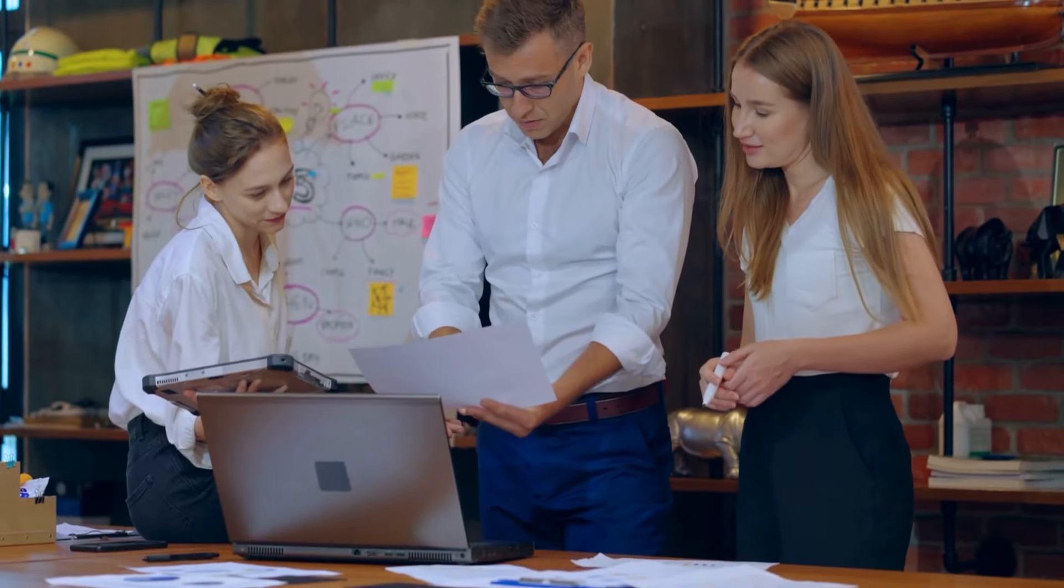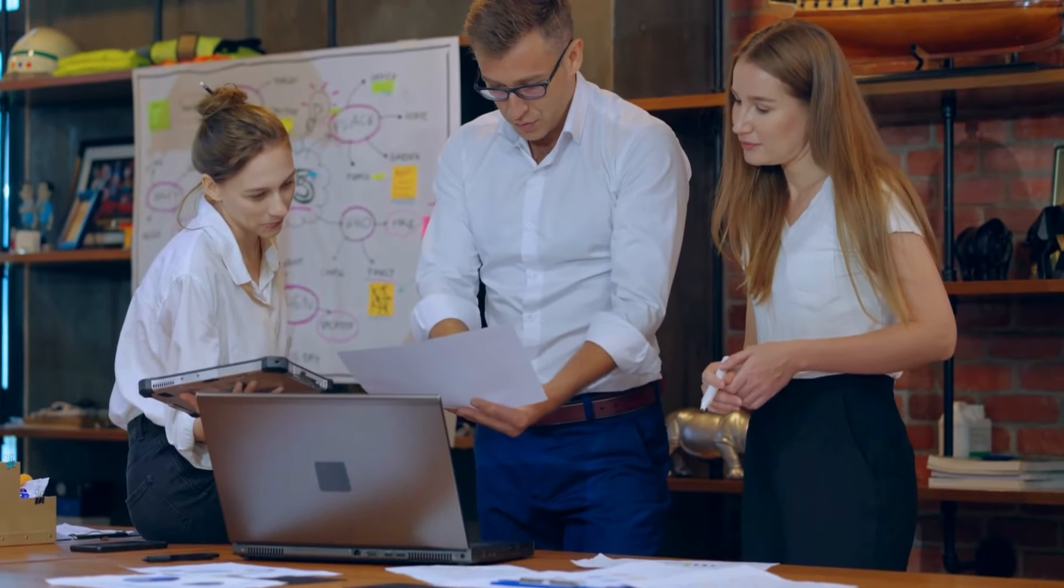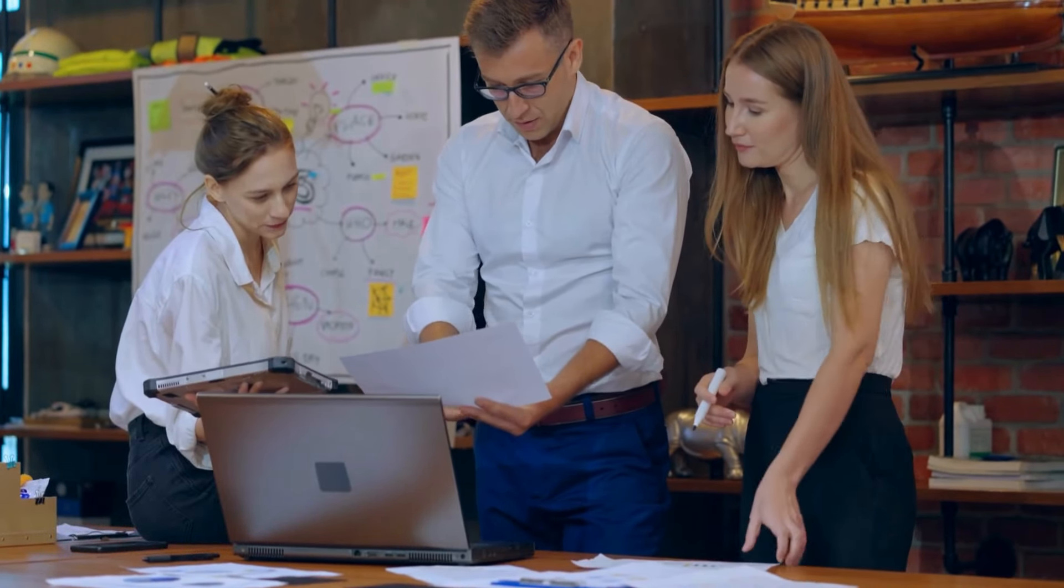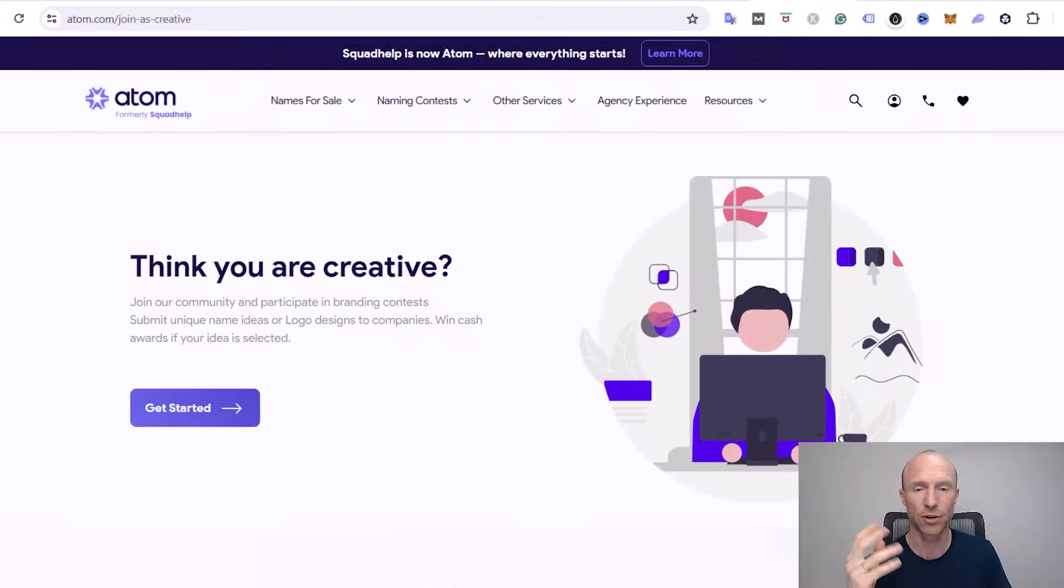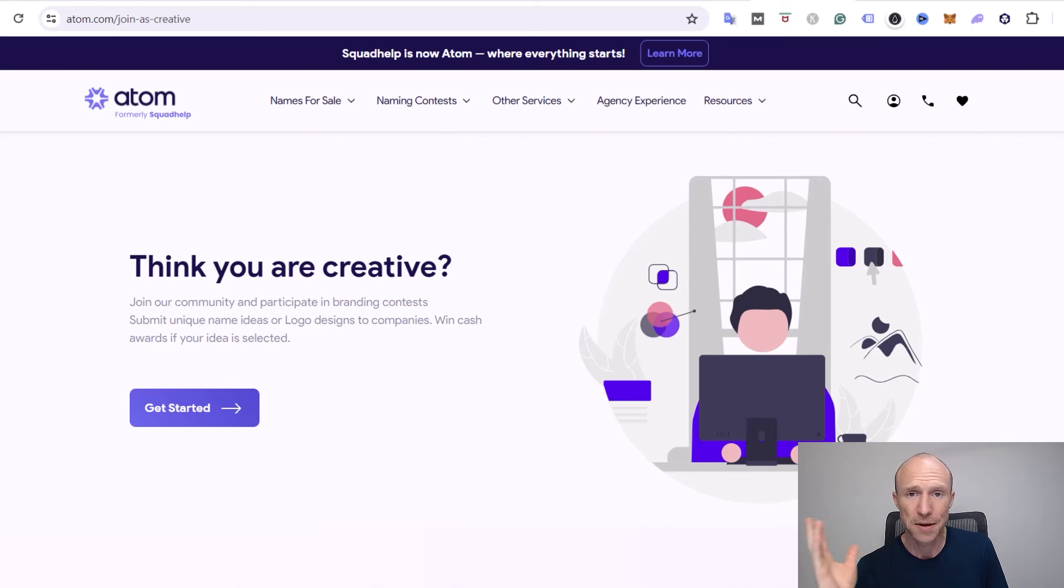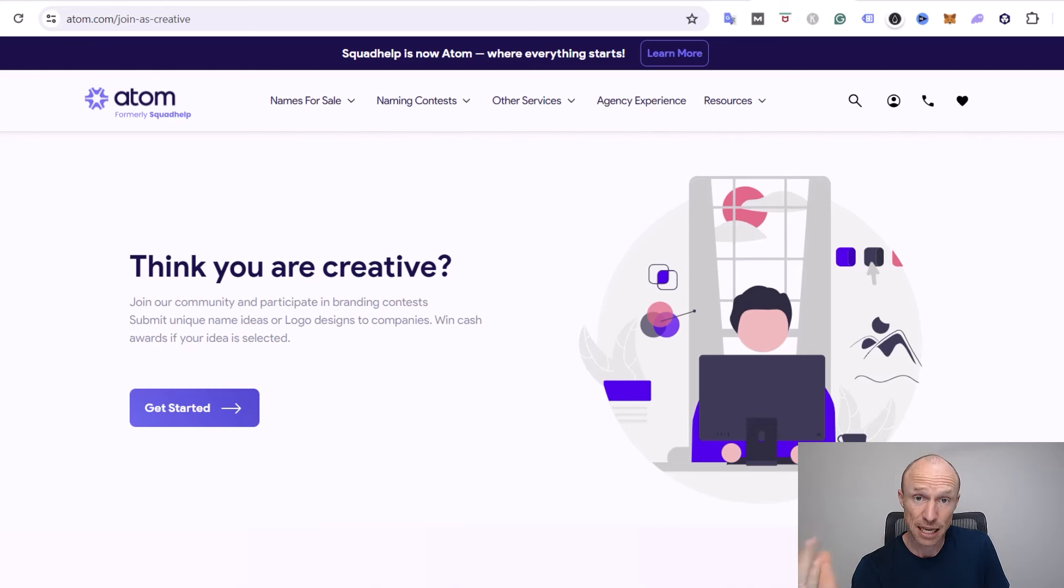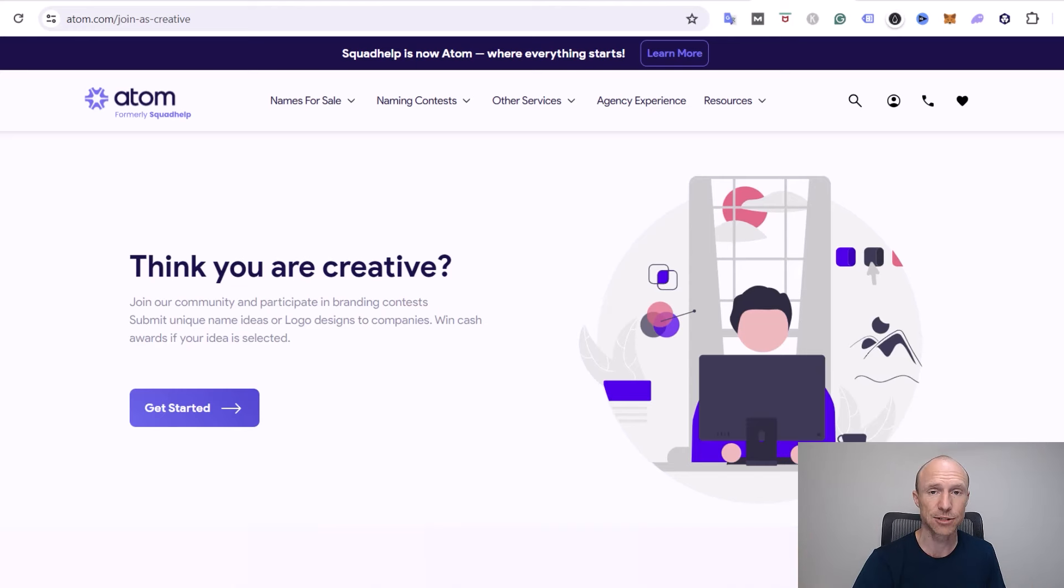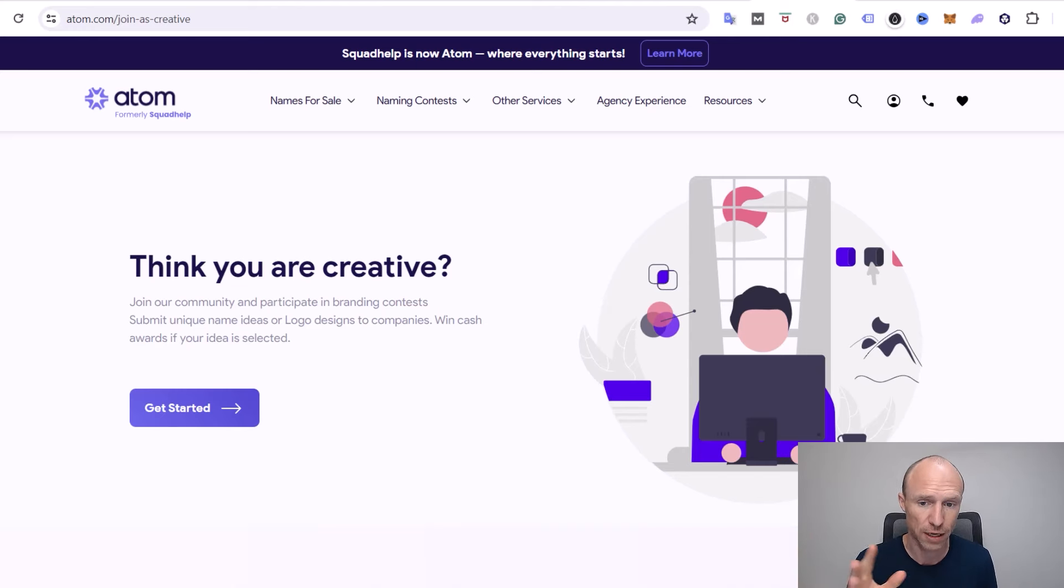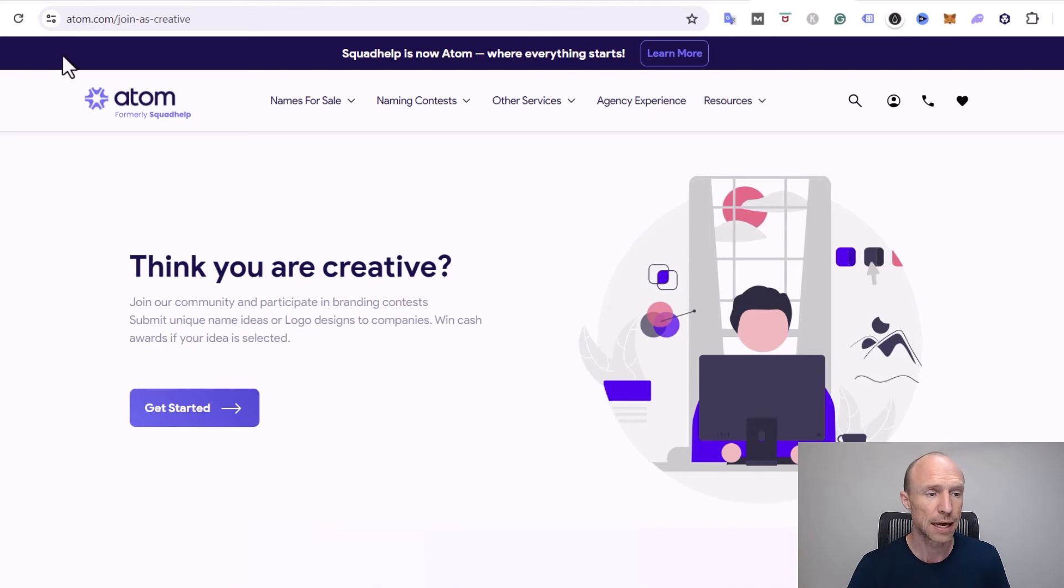That happens sometimes with companies that create a new brand. So I just wanted to clarify that whether you hear about SquadHelp or Atom, it's the same platform. But now it is actually just called Atom and has changed the logo and everything, so this is the platform that we are now talking about.